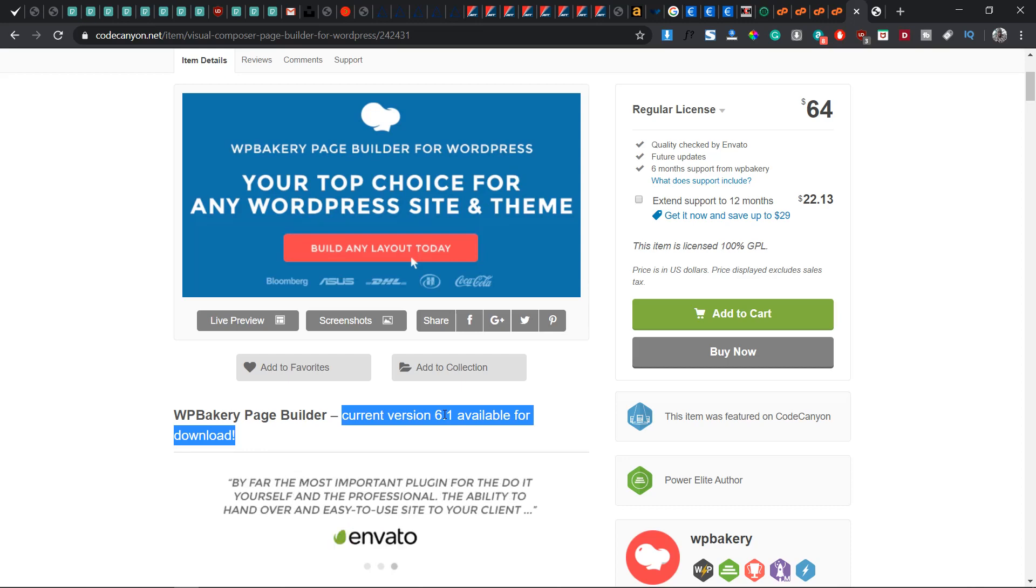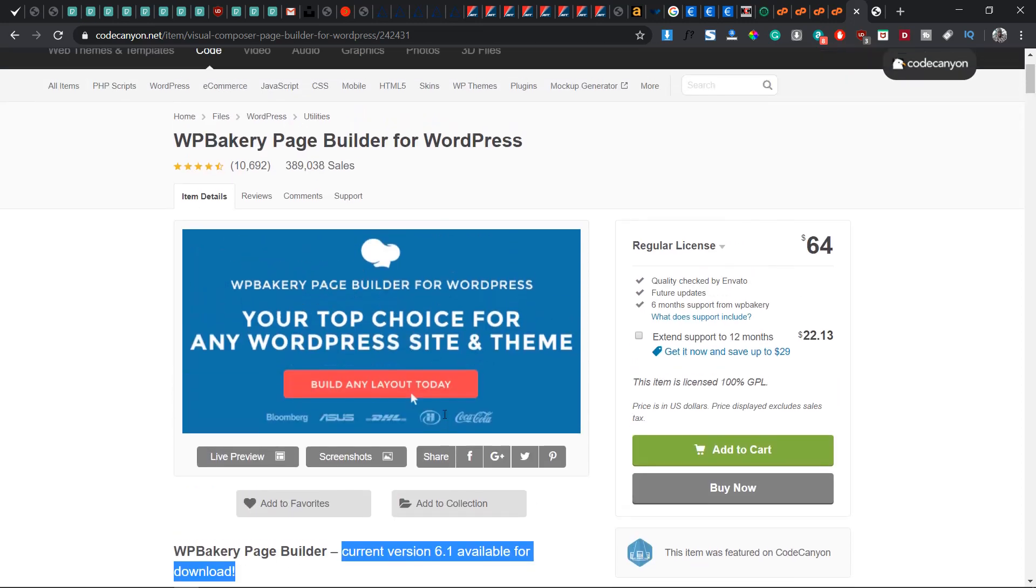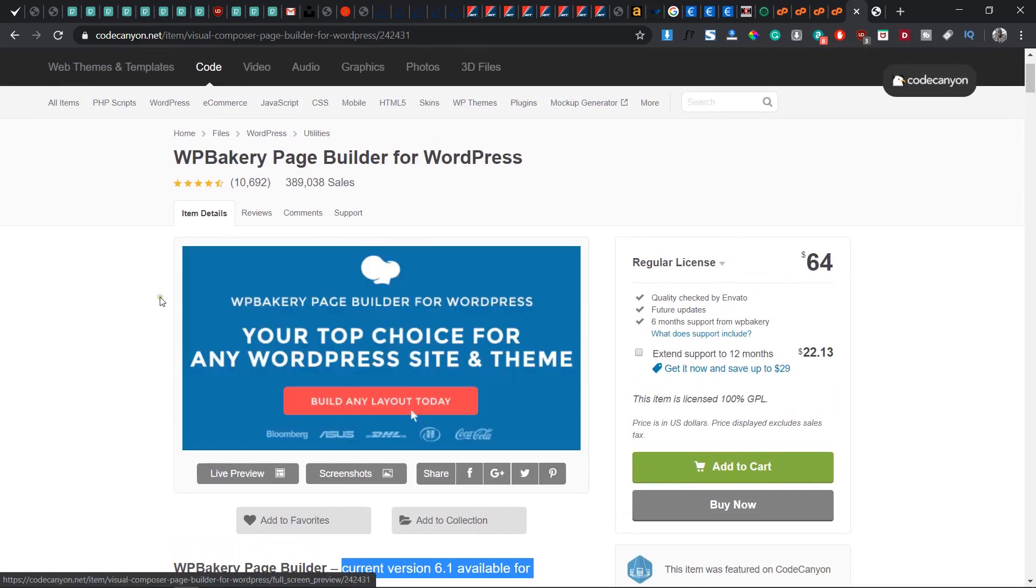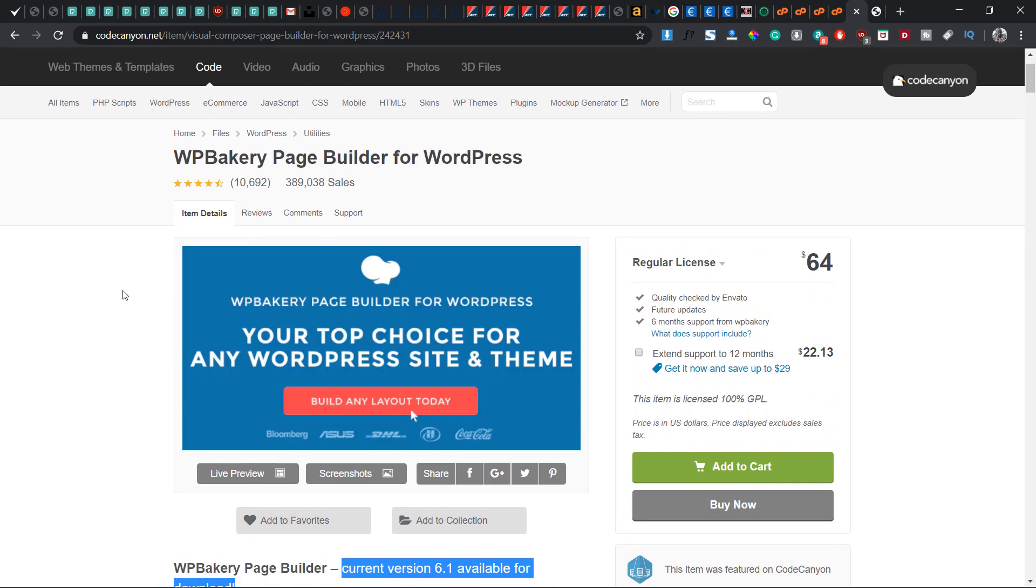Today I'm going to teach you how you can update your WPBakery Page Builder for WordPress. They have been known to be Visual Composer before the name was changed. Now I'm on the CodeCanyon site which the price goes for $64 US dollars. I'm going to show you a way how you can update this plugin for free.